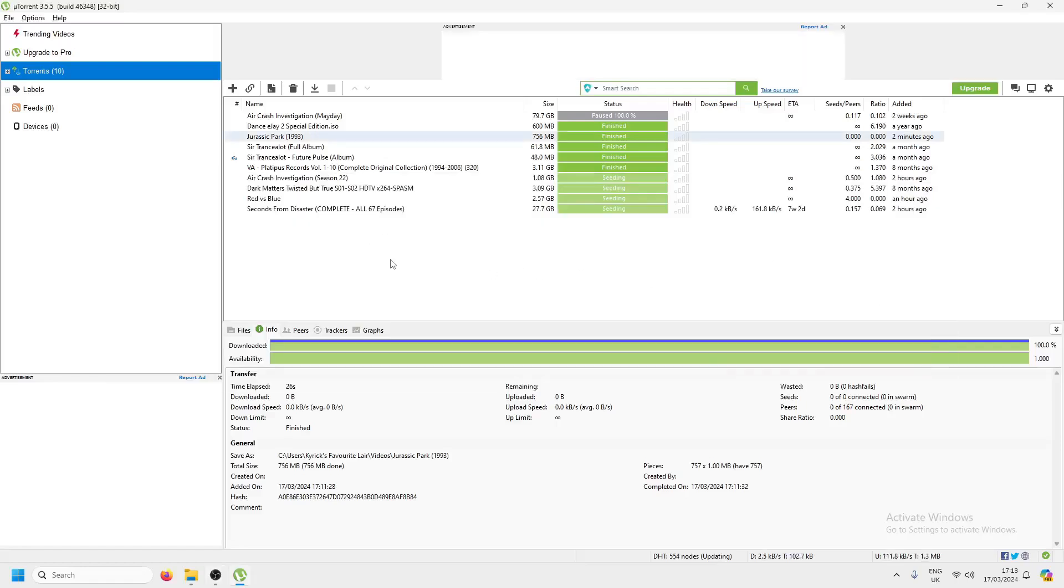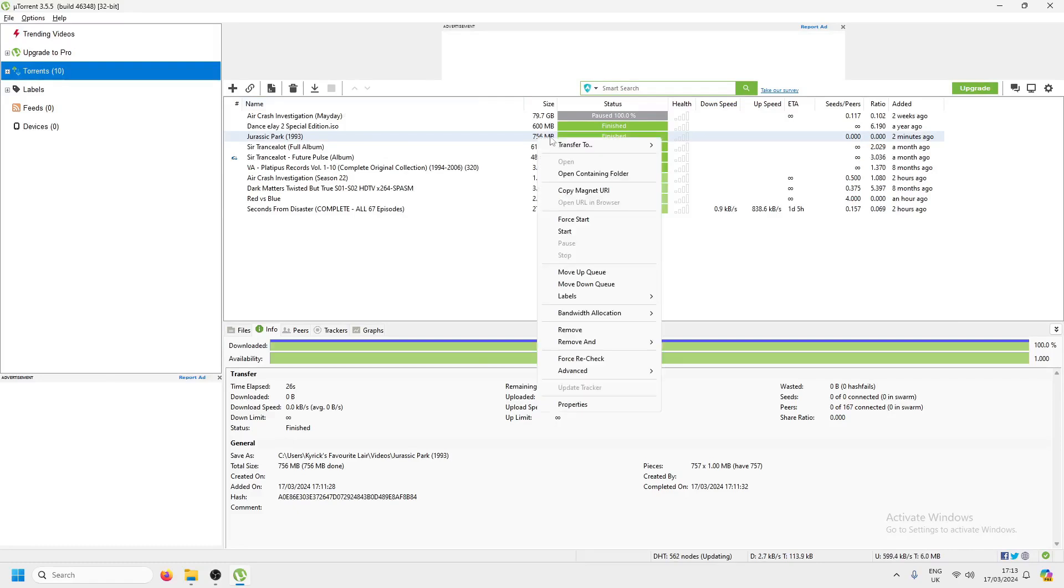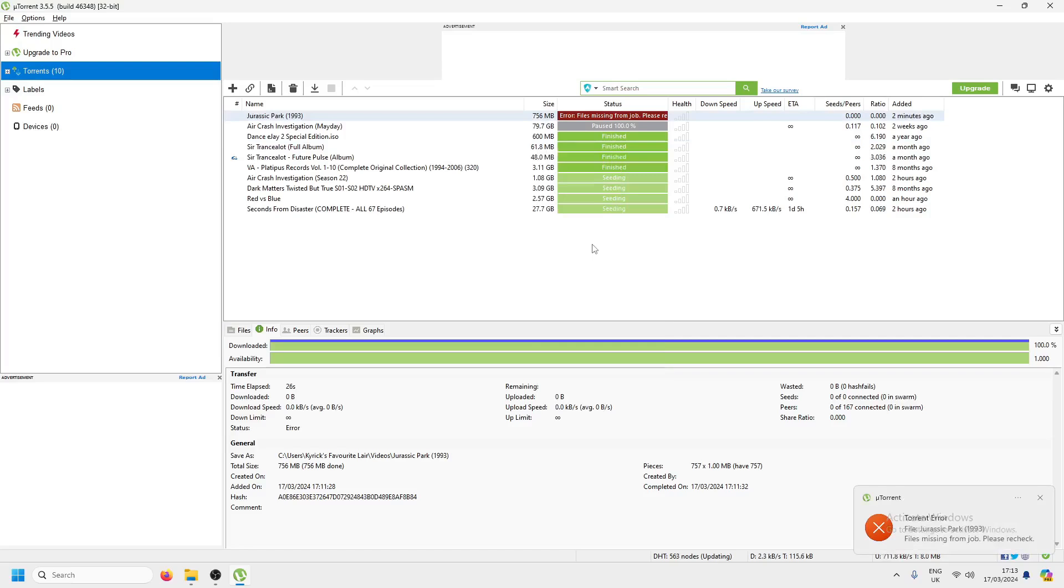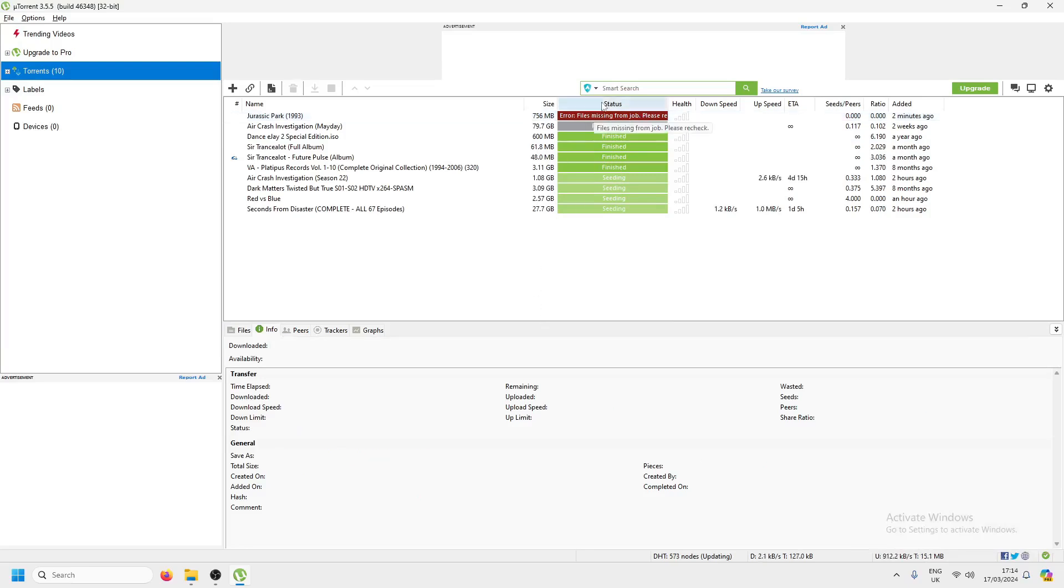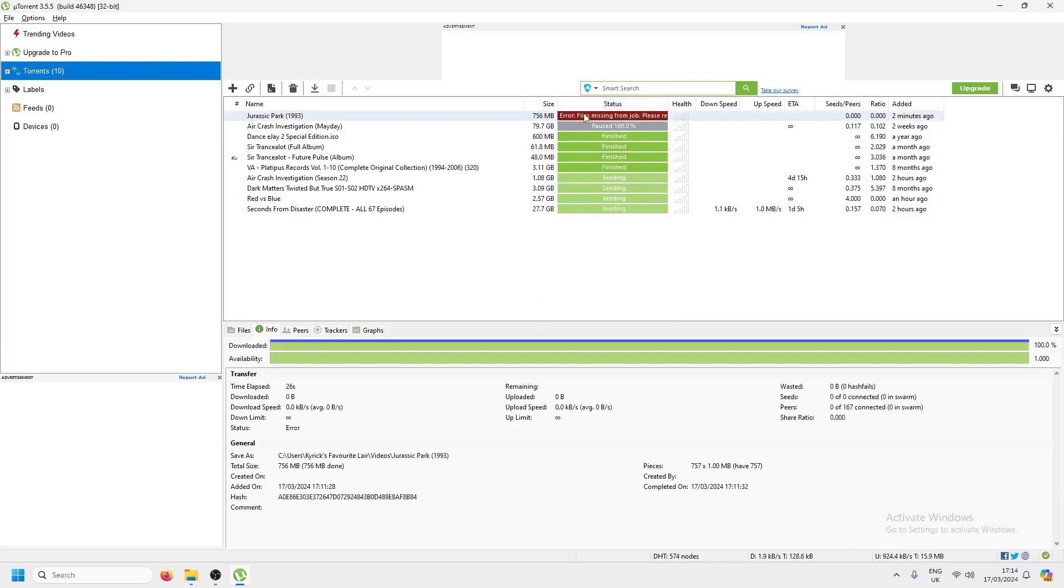Oh boy, do I love Jurassic Park. I can't wait to share it with everybody else. Yeah, pirates stop. Oh, what's this? Files missing from job, please recheck. You've probably run into this before. It's been a while since anyone's used torrent, so I just want to refresh people's memories.